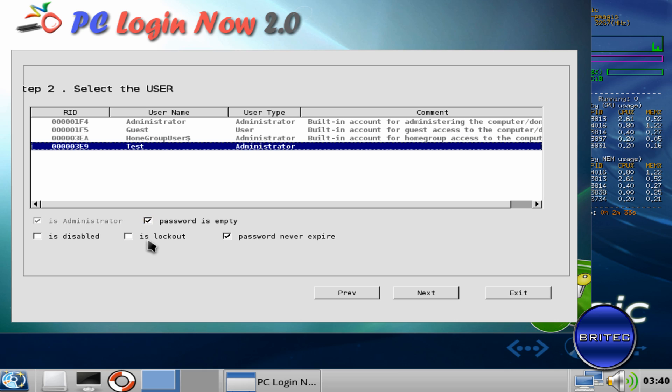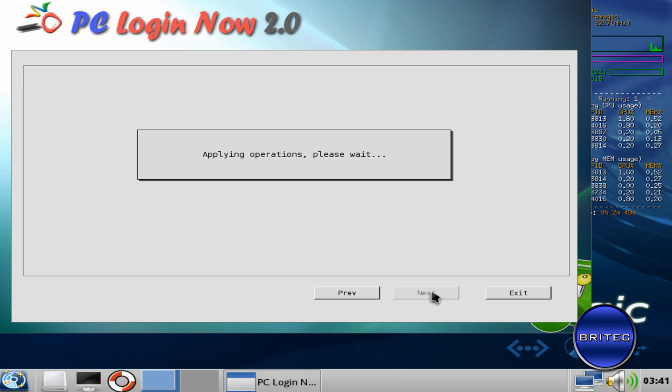So that's the one I want to do. That will take the password out so we can just boot straight to the desktop. There was a password on the system and this will just remove it completely. Okay, go Next.